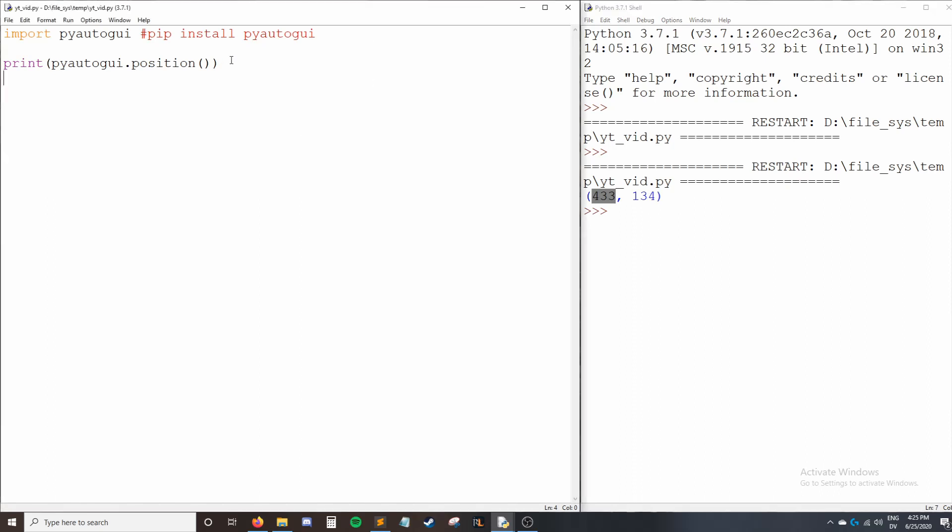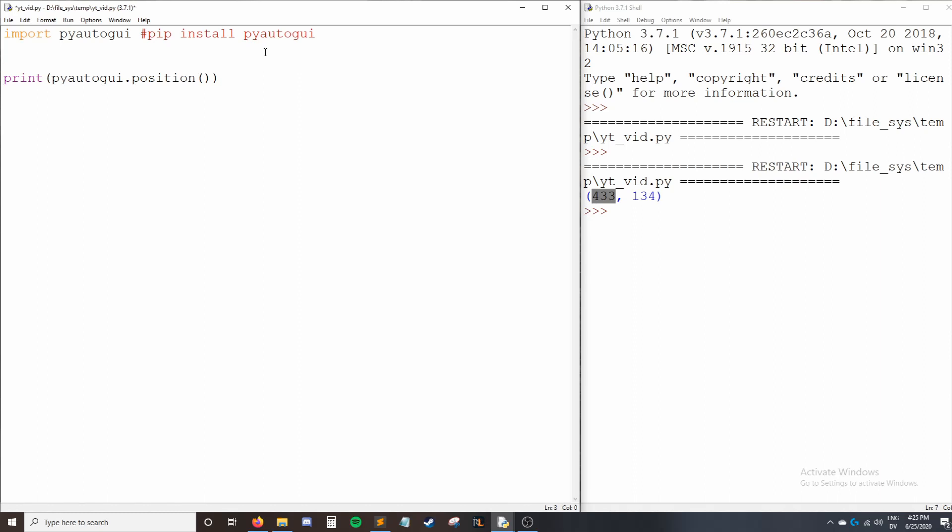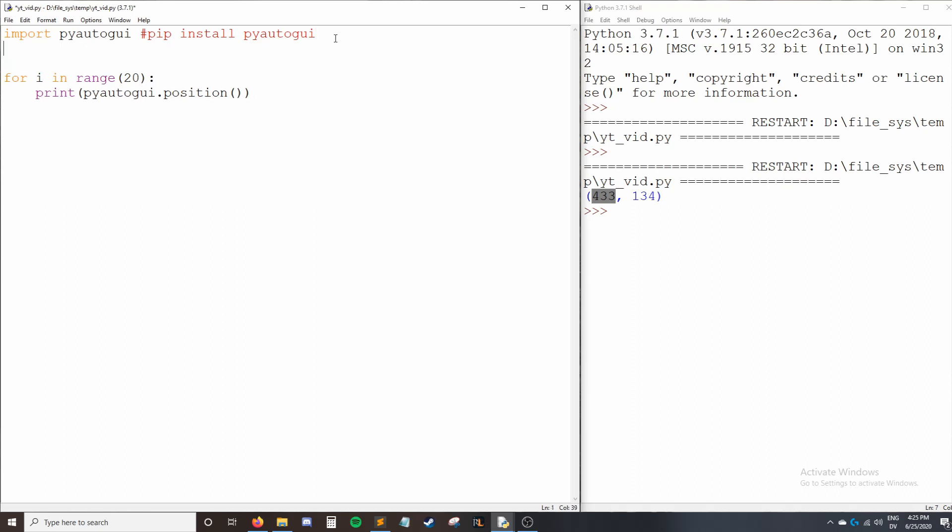This is good and all, but it's more useful if it's in a loop. So let me show you what we can do. I'll say for i in range 20, and then I'm going to move this over. So now our code will run 20 times and print the position each time, but it's going to be a little bit too fast. So I'm going to import time. Time is built into Python, so no pip installs necessary.